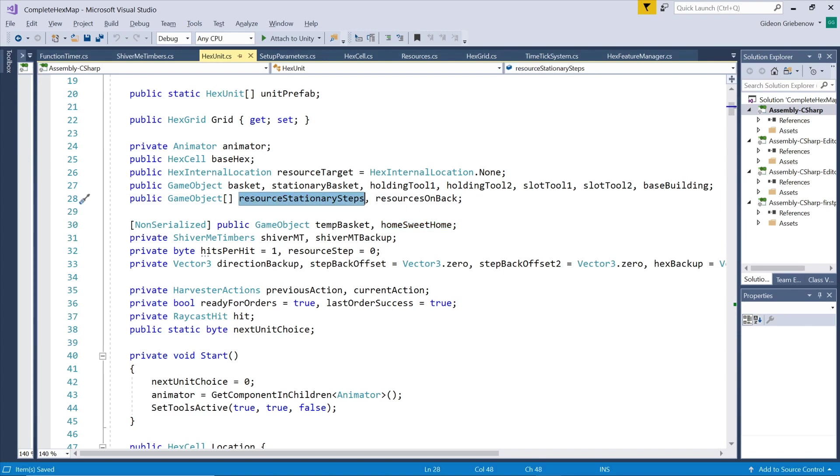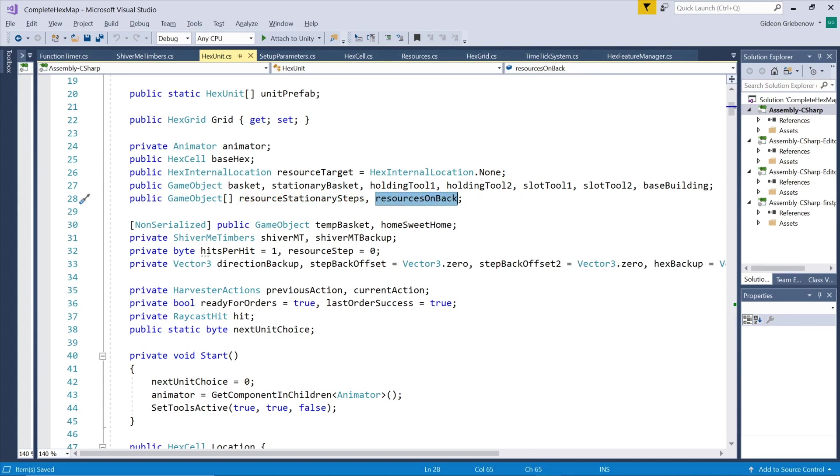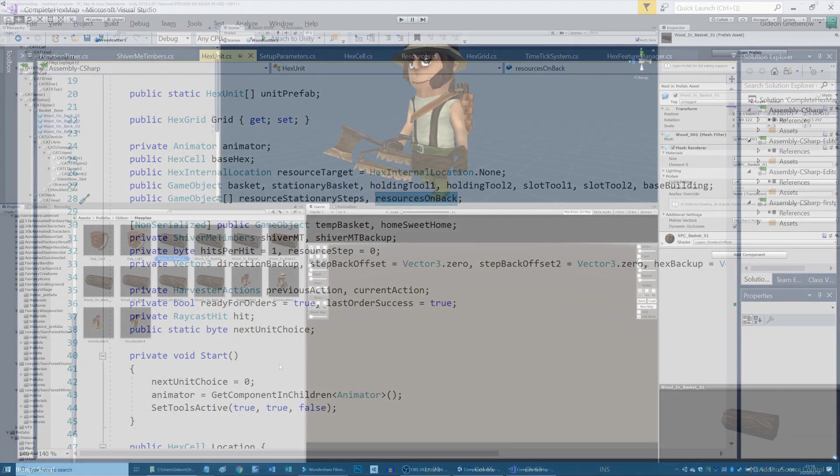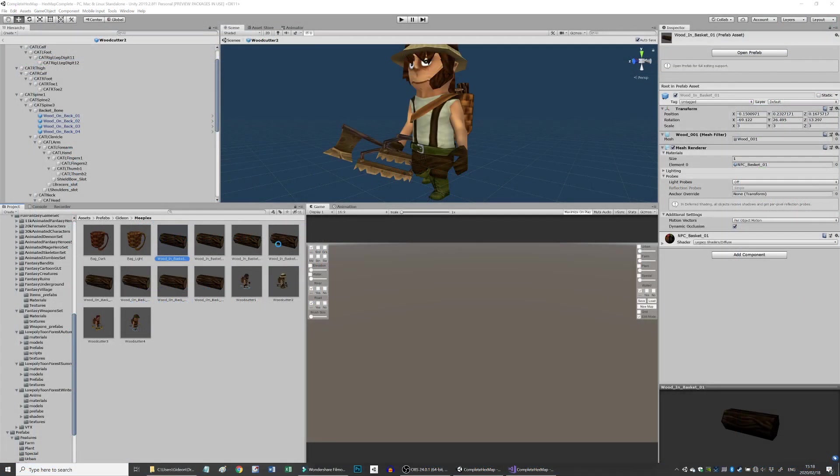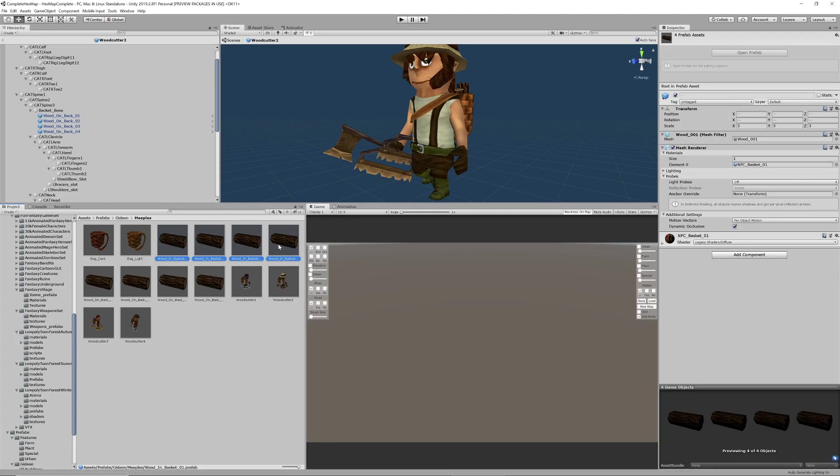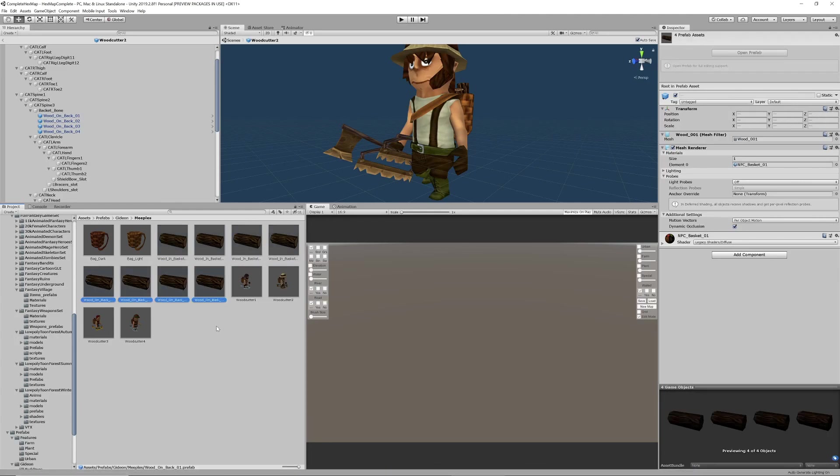The position and rotation of the basket on his back and the one on the ground is not exactly the same so you could have one array of resources and adjust the position and rotation differently for the two baskets but I have again created separate prefabs with the logs already correctly positioned and rotated. These logs will be placed inside the baskets as the wood is harvested.